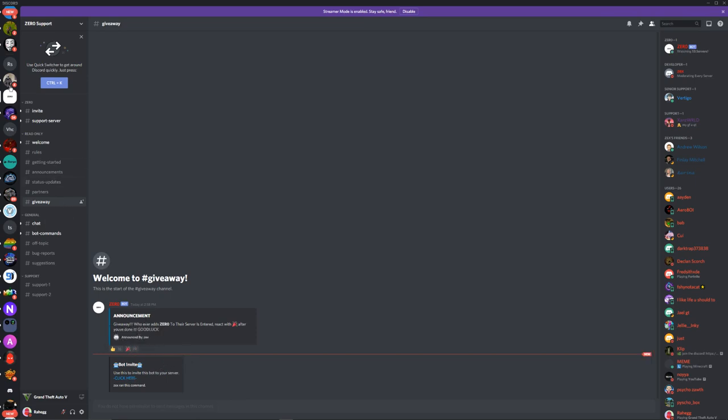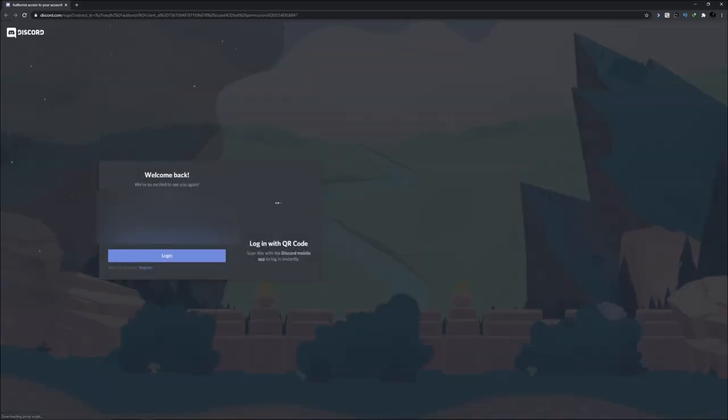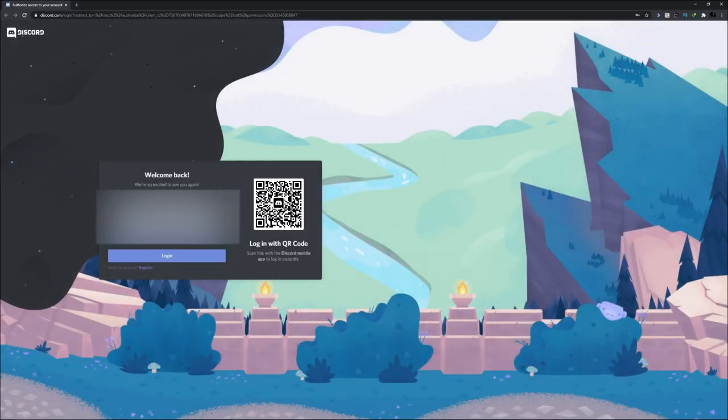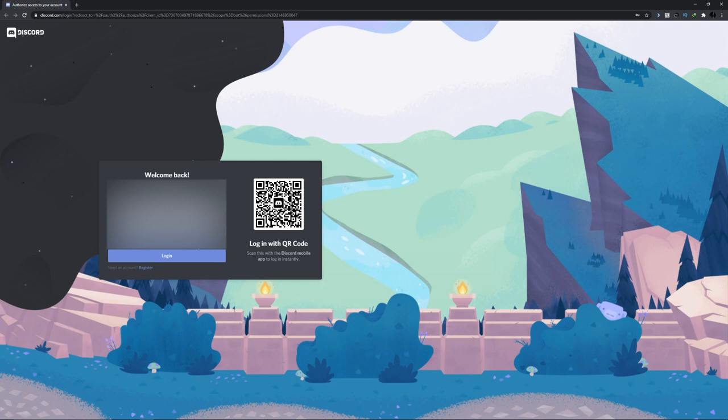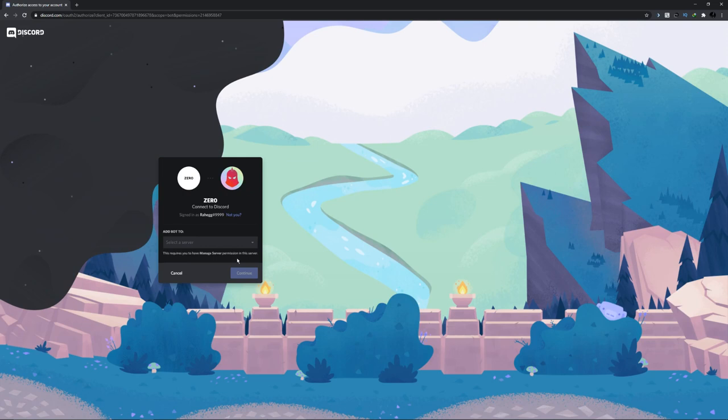First thing you gotta do is make a server or go in your existing server, click on the bot invite, and this will take you to a new webpage. Once you're over here, just log into your Discord. Once you've logged into your Discord account, it'll take you to this page.